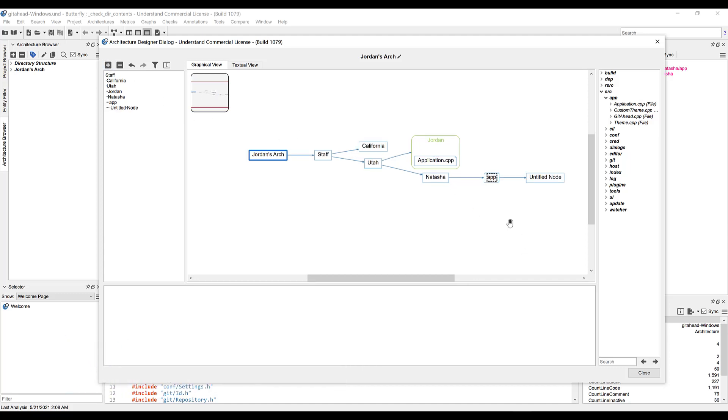And if we have a node selected, we can press the minus button to delete it. So we'll select that one, and press minus to undo that.